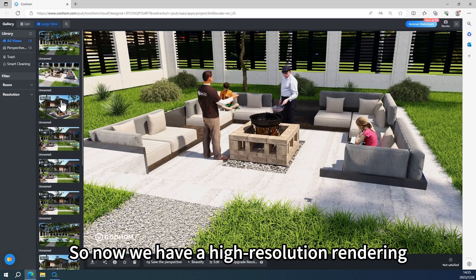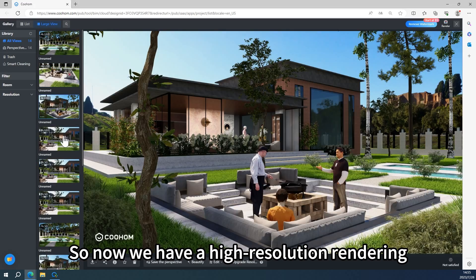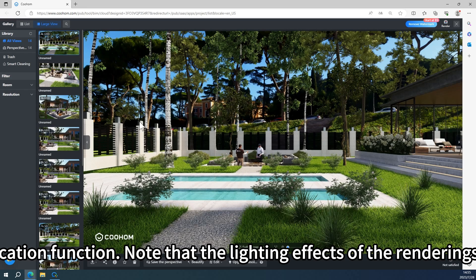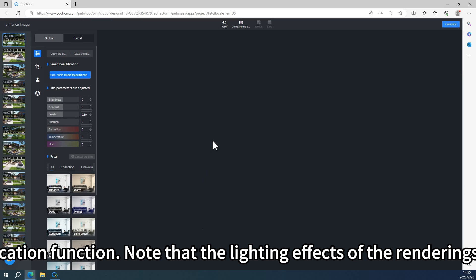So now we have a high resolution rendering. After rendering, we also need to use the image beautification function.